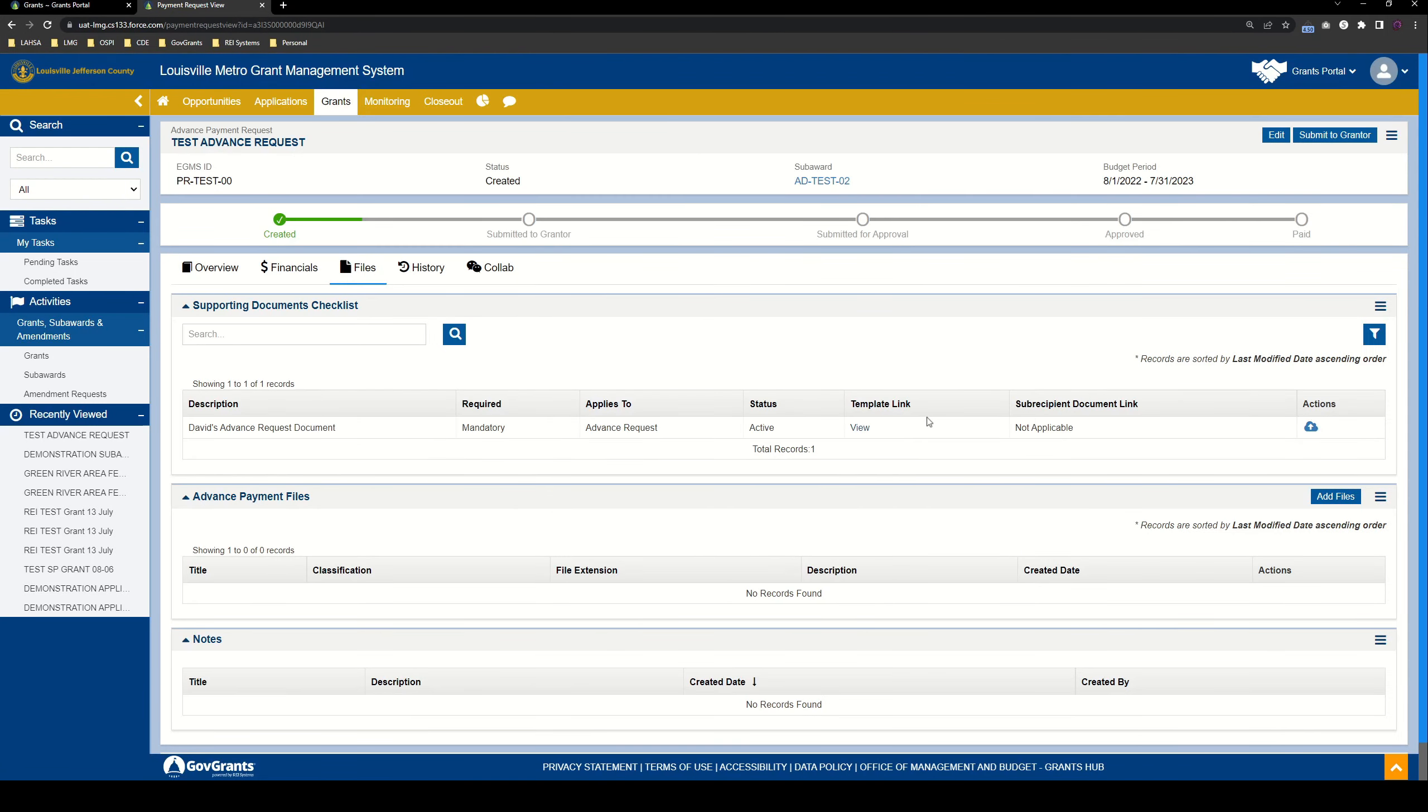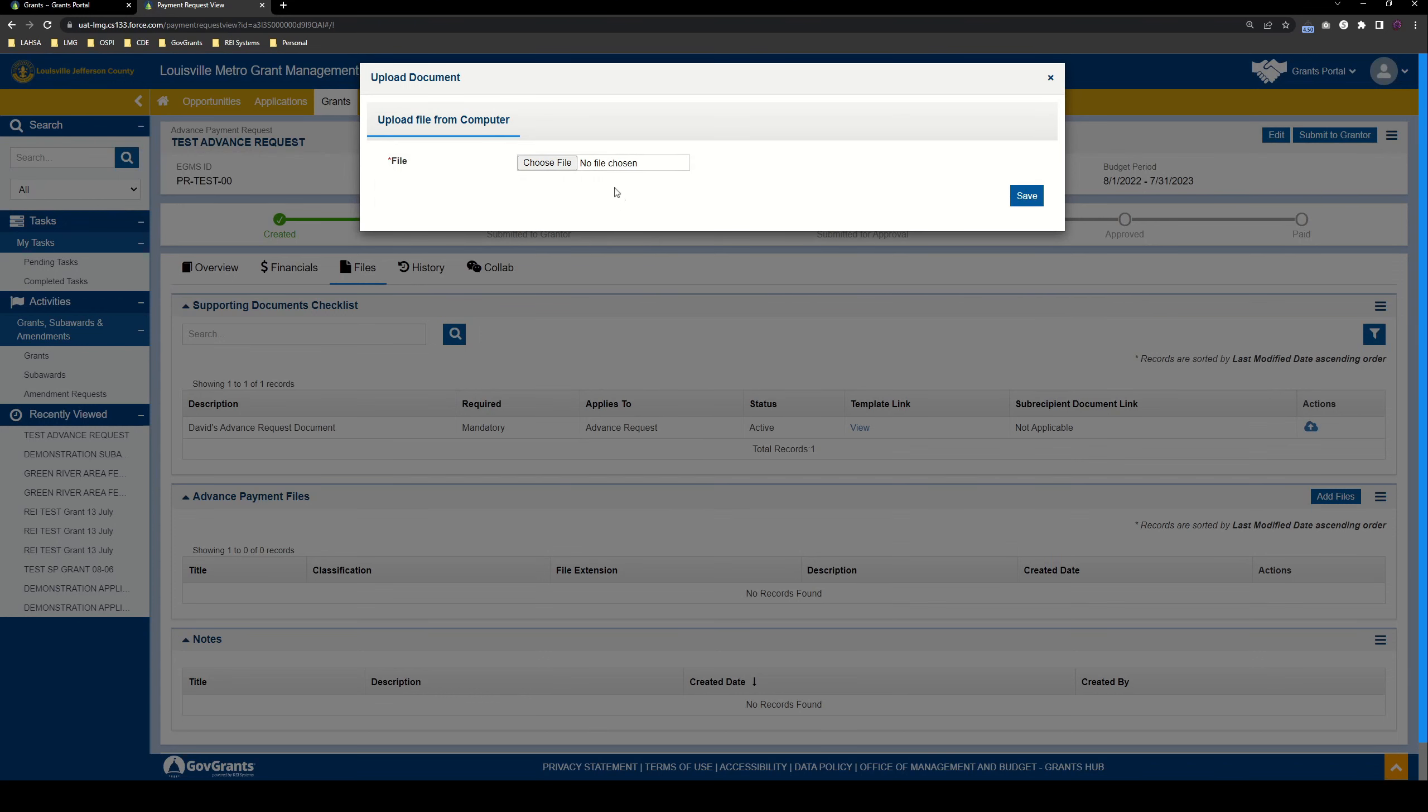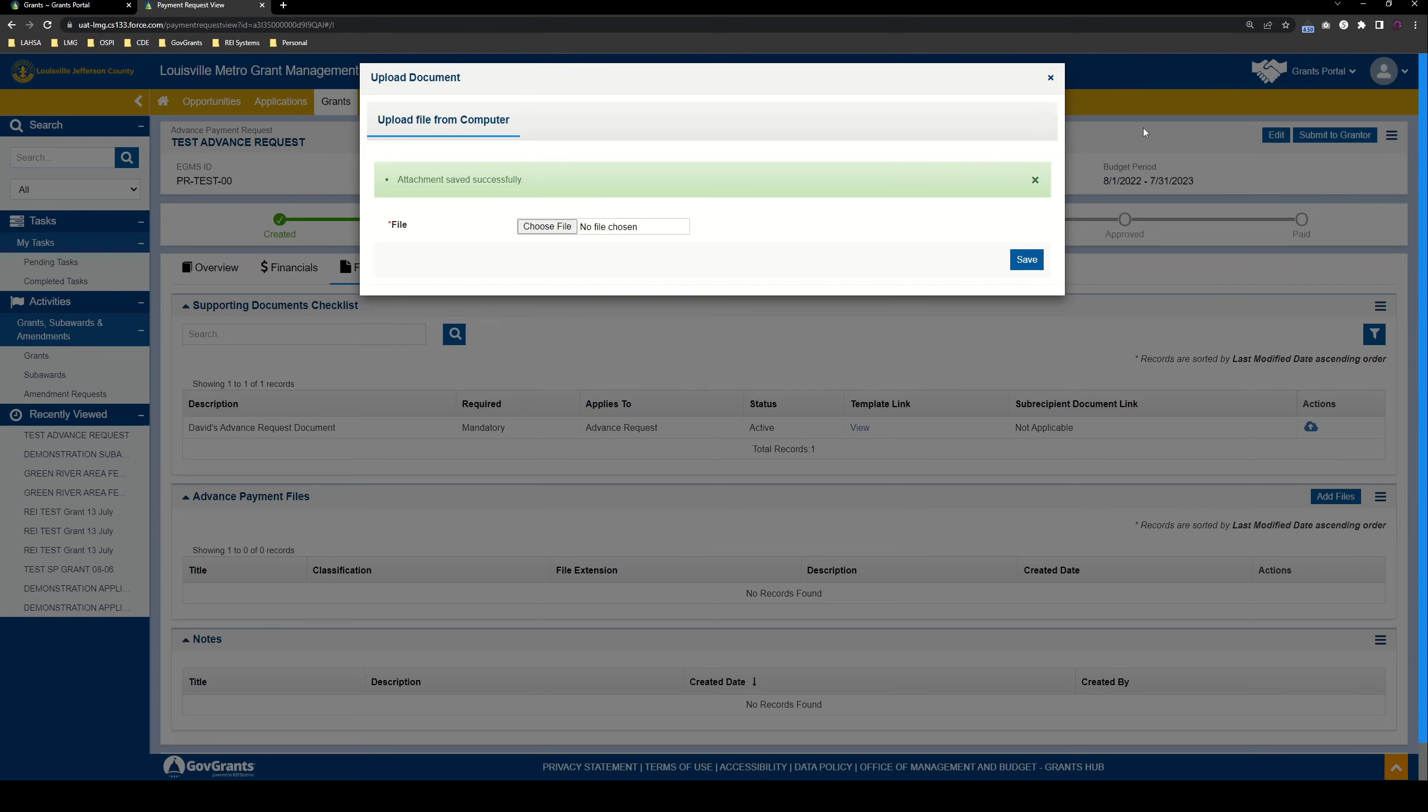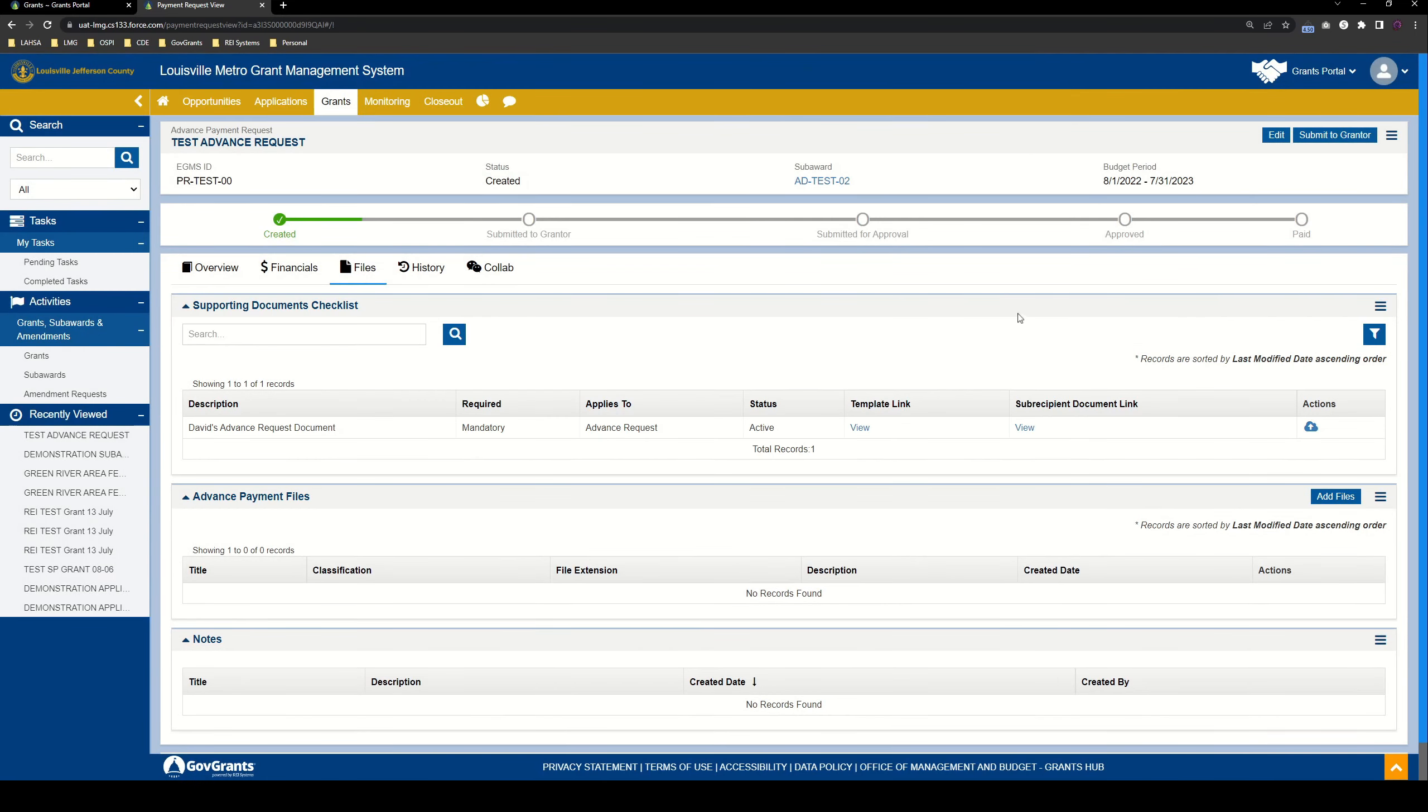And then you can use that template to provide the information that LMG is looking for. And you can upload your required document using this upload icon here. So we'll go ahead and choose a file. I'm just going to pick a test PDF document. And now that that's uploaded, the subrecipient document link column updates with a view link that LMG will be able to use to download the file that you've uploaded.